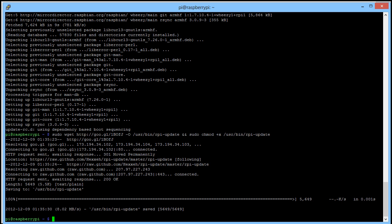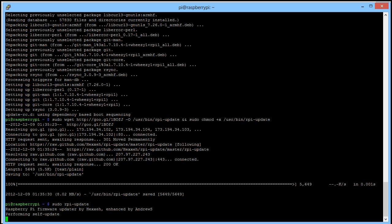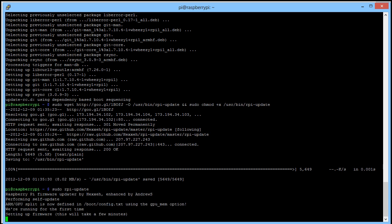Now we type in sudo rpi-update, and this will now update all the firmware. This will take a few minutes, so again I'll pause the recording and come back when it's finished.